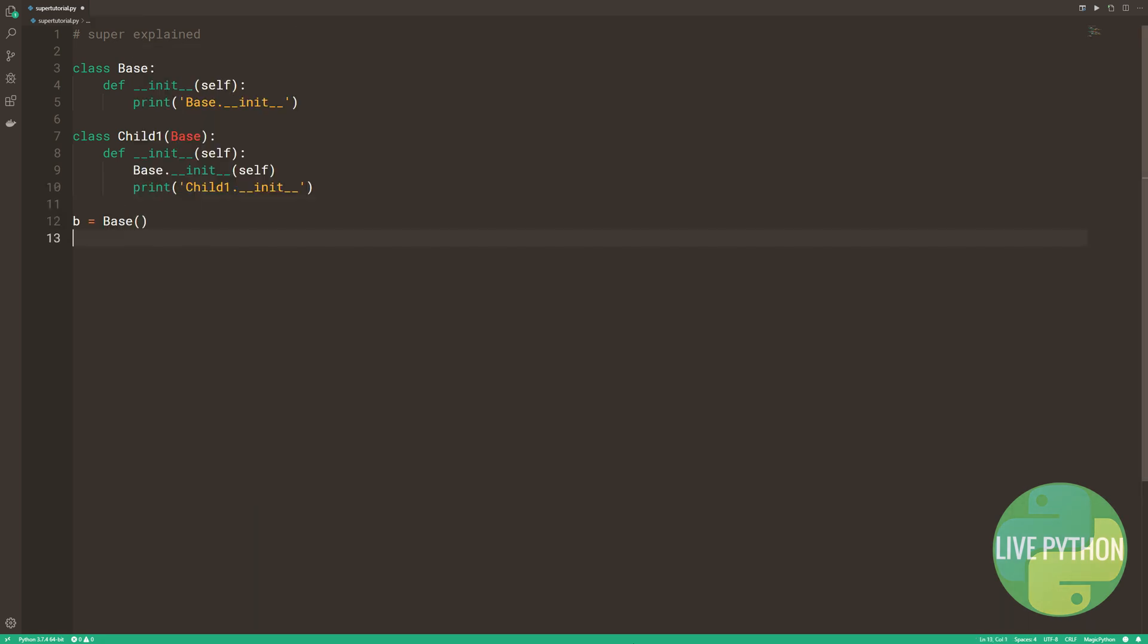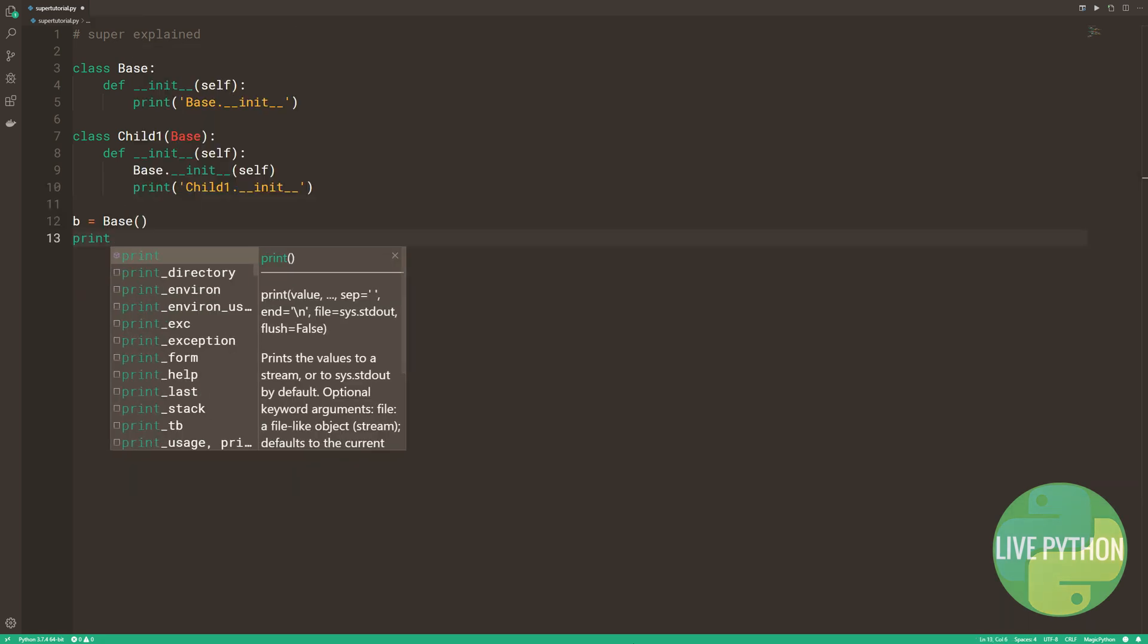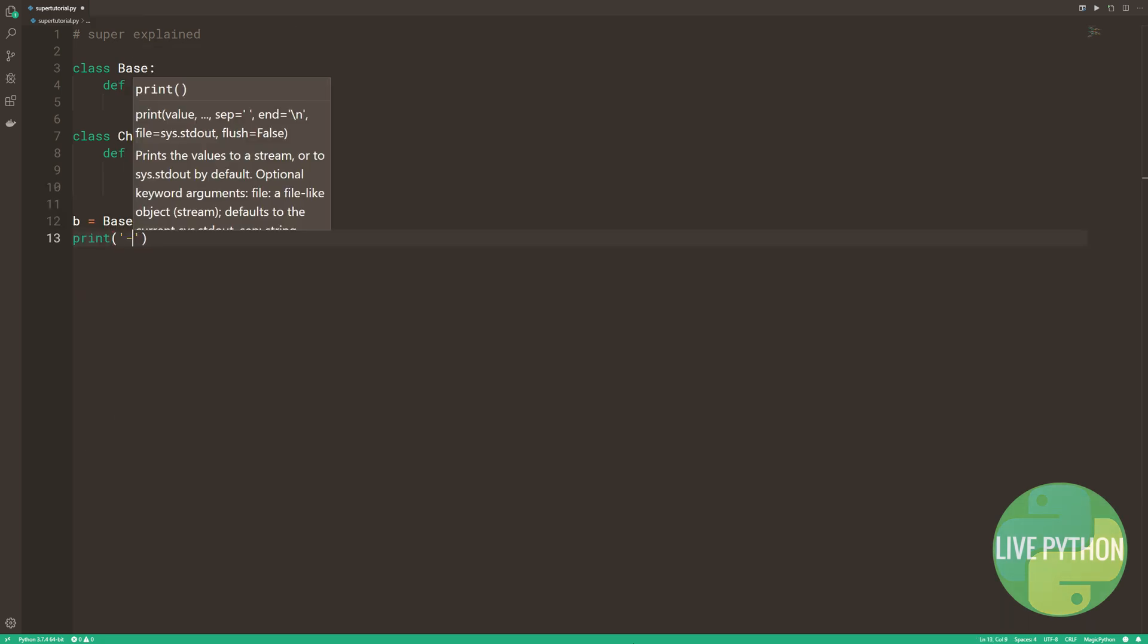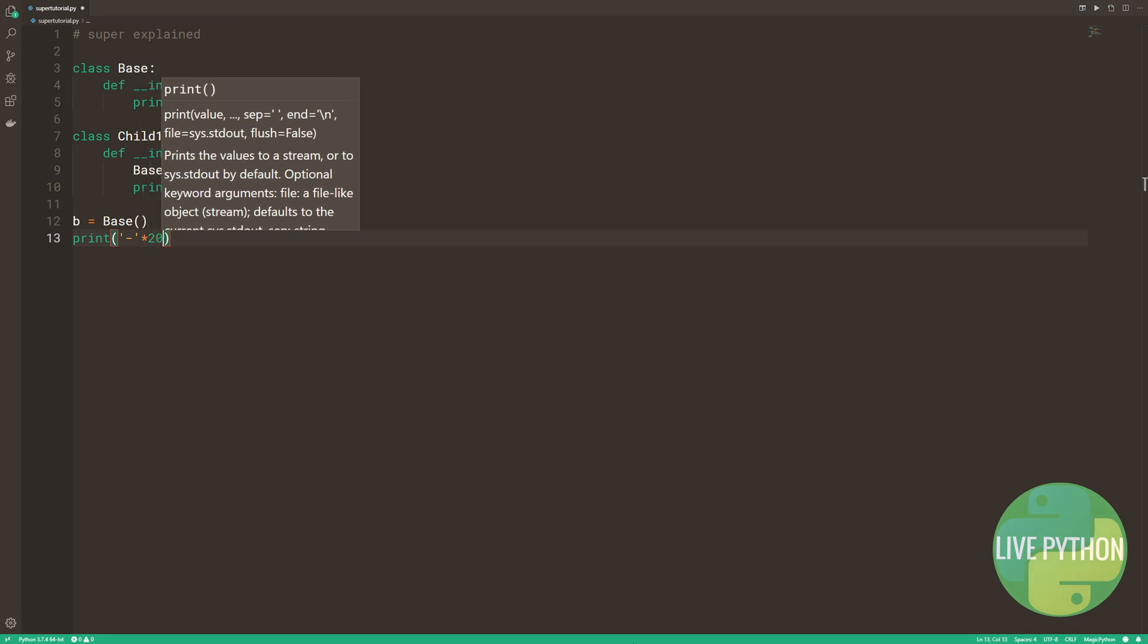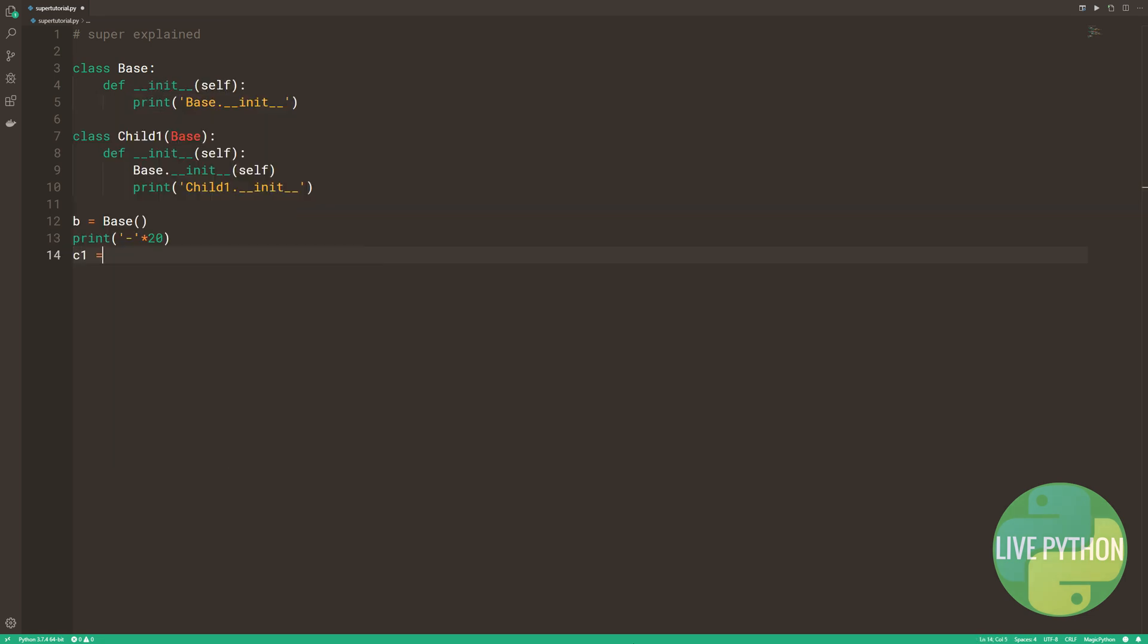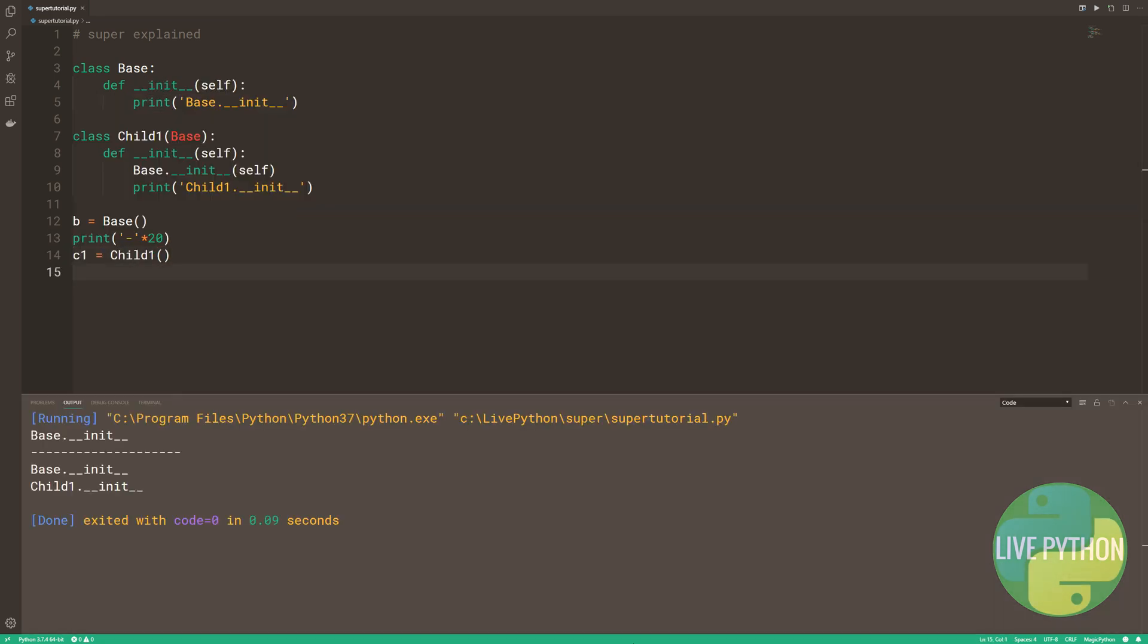In addition, we print child1.init. Let's create an instance of child1 to see what happens. We see the behavior that we expect. We called the dunder init method of the base class, and that prints base.dunder init. We then printed child1.dunder init. No surprises there.